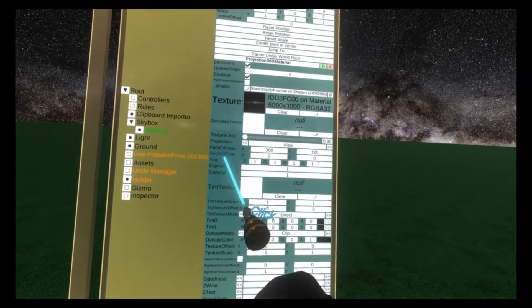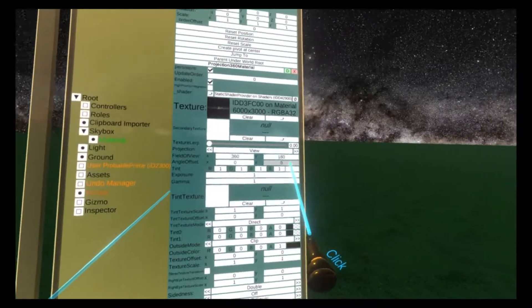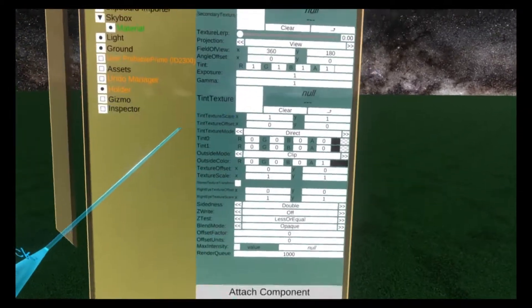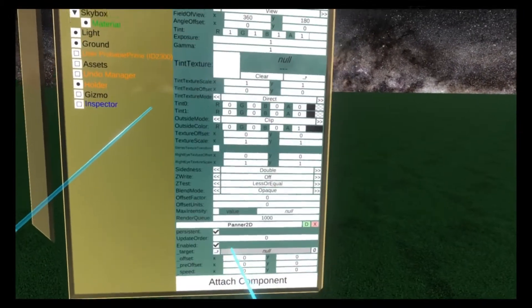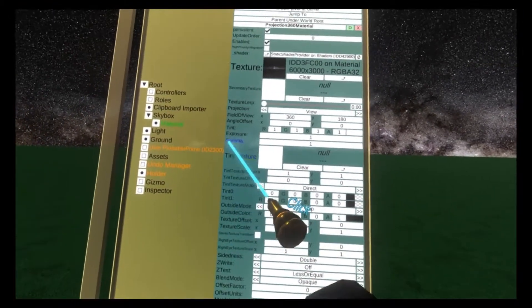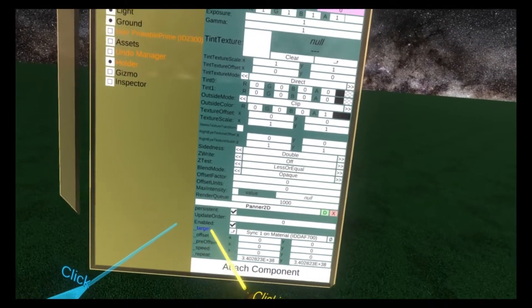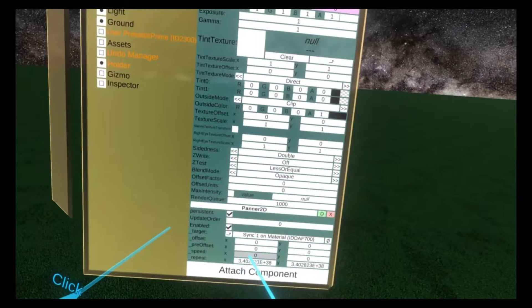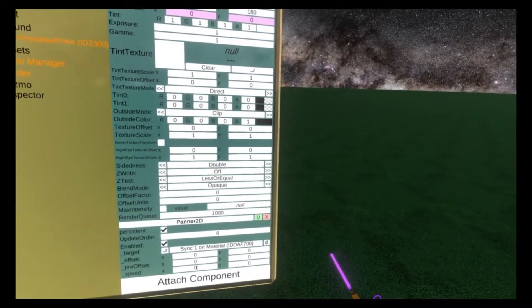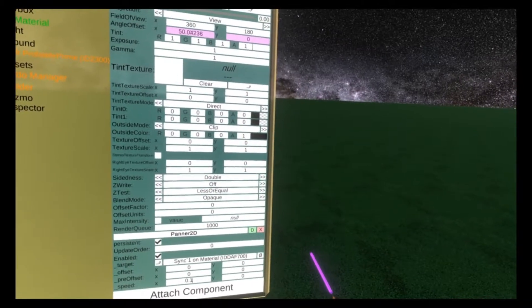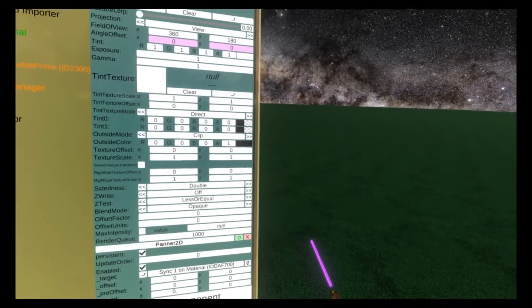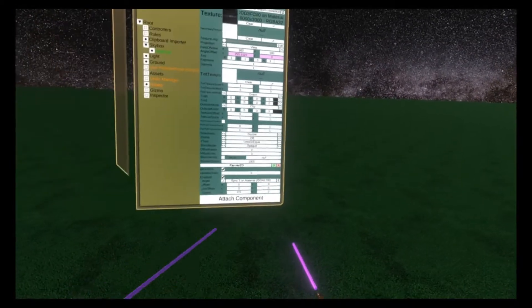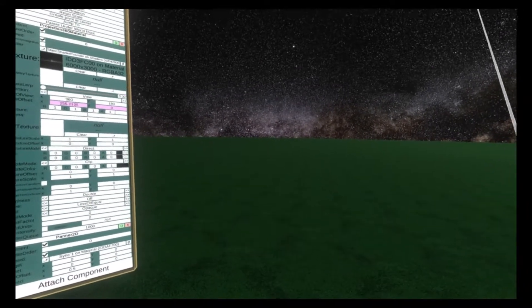What we're going to do today is change the angle offset using a Panner 2D. The angle offset is a float 2 with two values, X and Y. We're going to attach component, transform drivers, Panner 2D. It takes a target, and we're going to drop in the angle offset. We're going to leave this repeat as a really big number to start with and put a really small speed in. You'll see why in just a second.